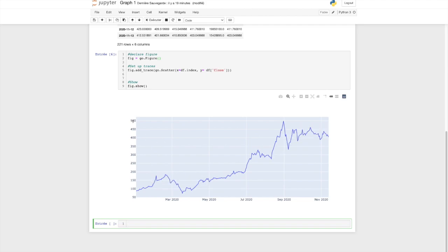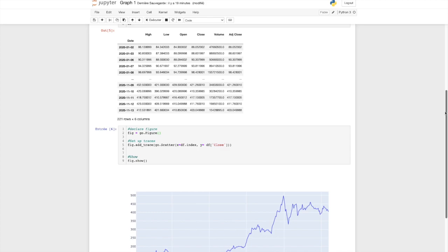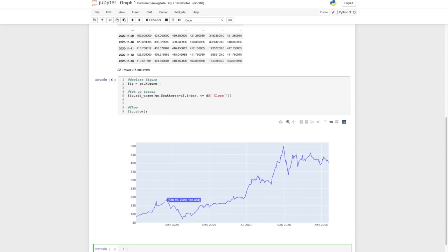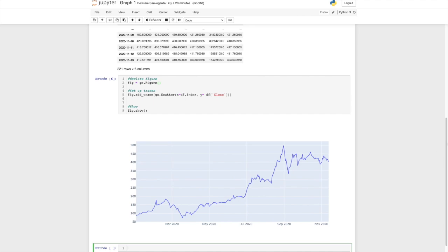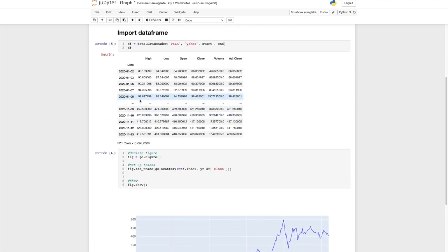You now have your first graph. On the x-axis you have the date from the index, and on the y-axis you have the closing price. For instance, the closing price on the 18th of March was 72.244. I just want to highlight the interactivity you can have with Plotly — just by hovering on the graph you get all the information you want. You don't need to go to the DataFrame and do a VLOOKUP; you can just slide along the graph and have all the answers.